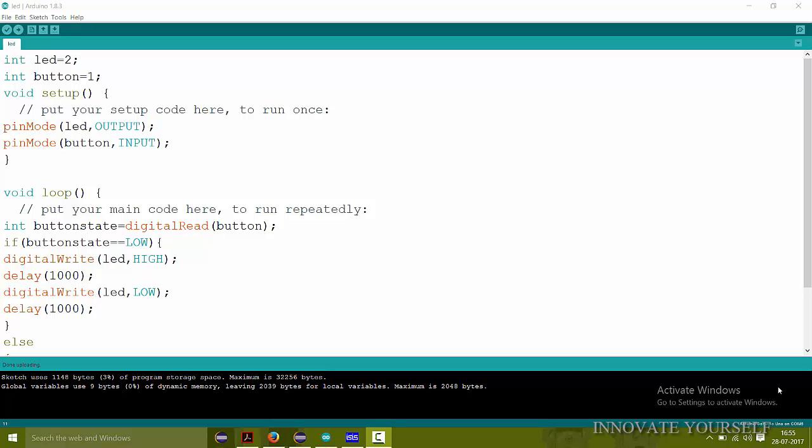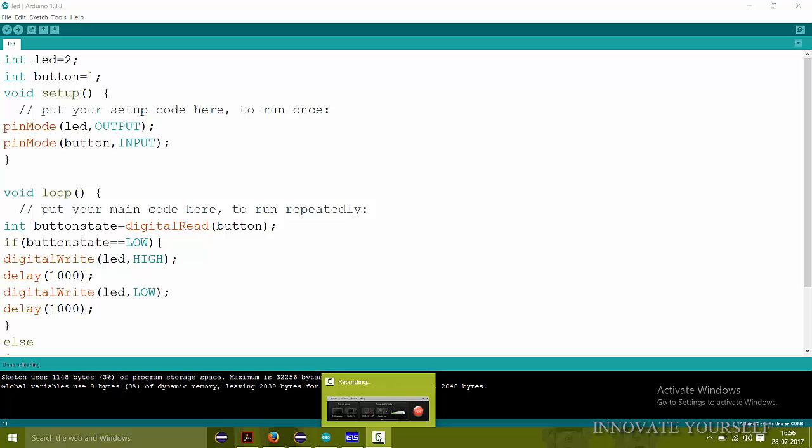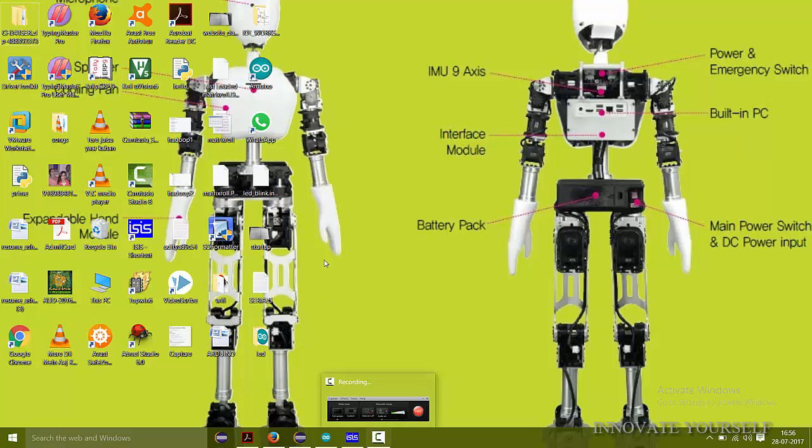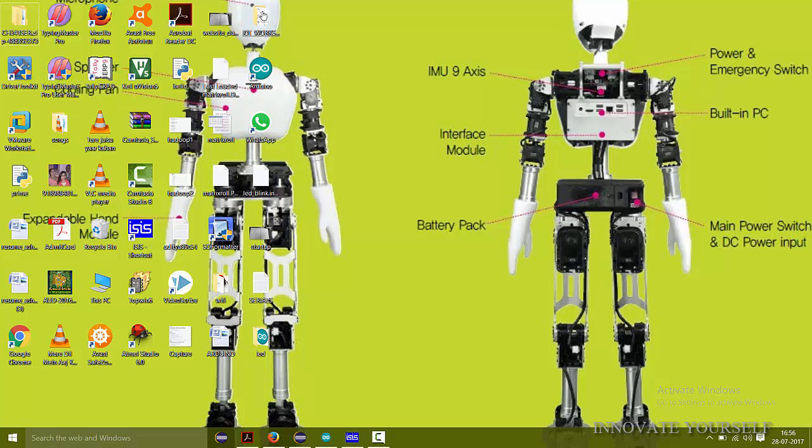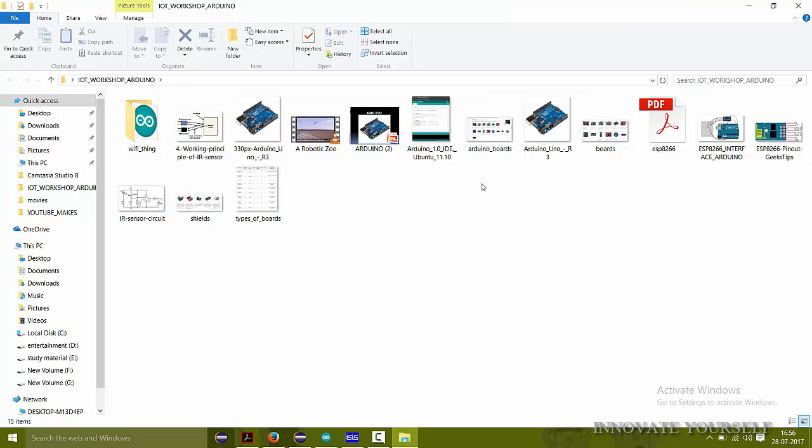So before starting I would like to tell you that what is IR sensor. IR means Infrared. Infrared sensor is a switching device and also an analog device which transmits and receives IR signal. So for better understanding I would like to show you some photos of IR sensor.